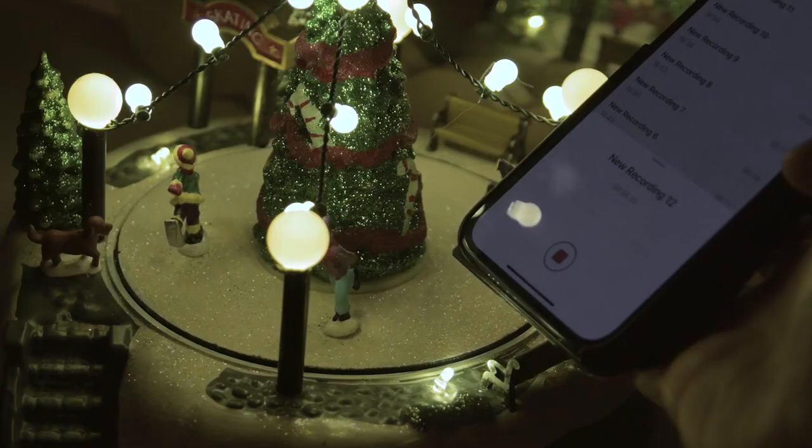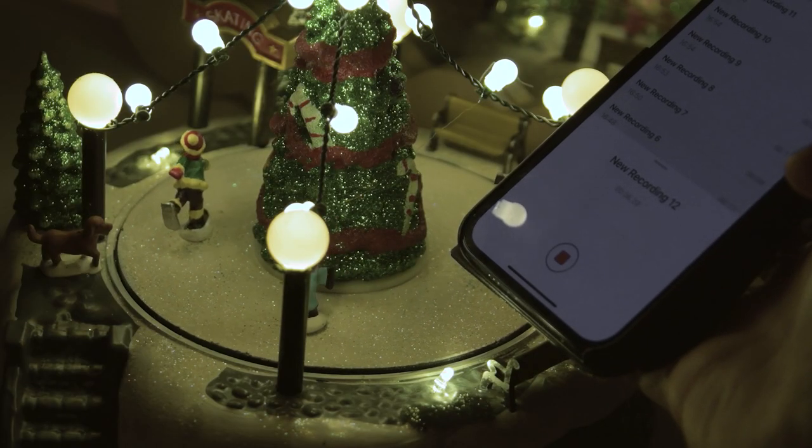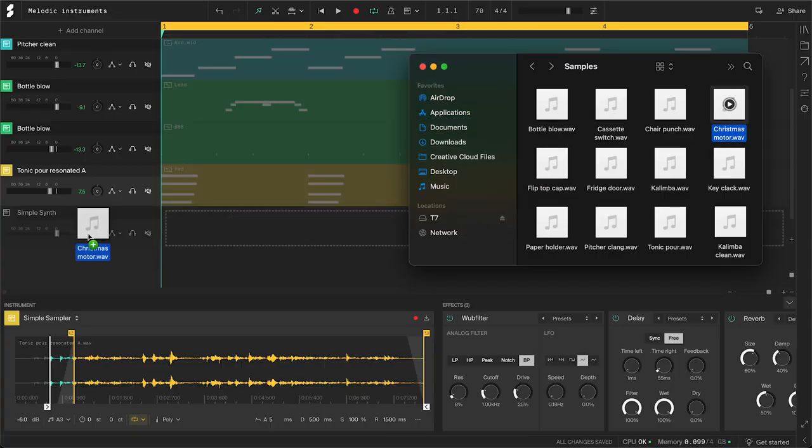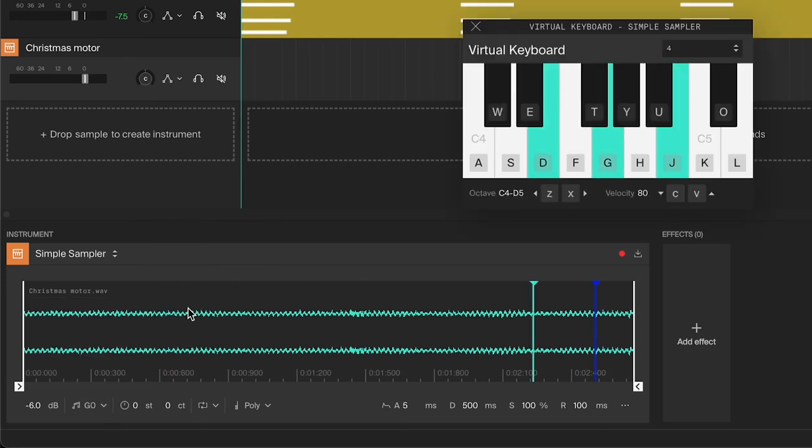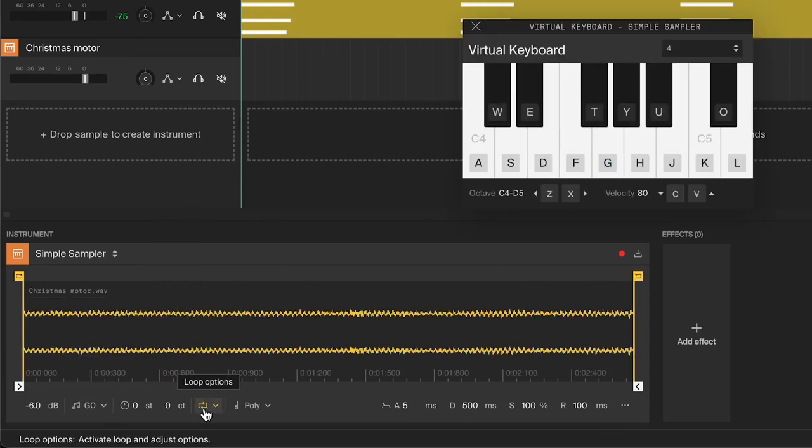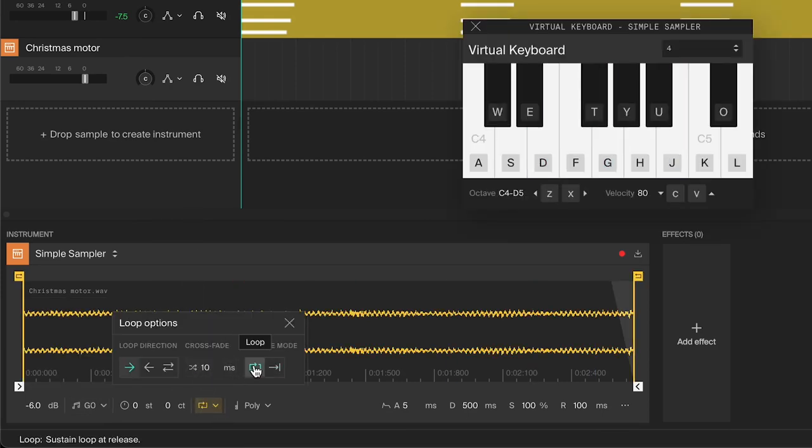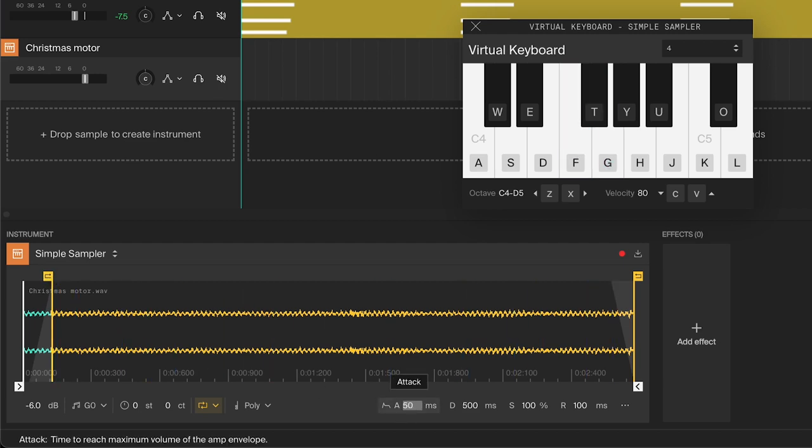Now I want to create another pad from the motor sound of this out of season Christmas decoration. Add the sample to the sampler, change the octave if need be, enable and adjust the loop just like before. Increase the attack and release to soften it up.